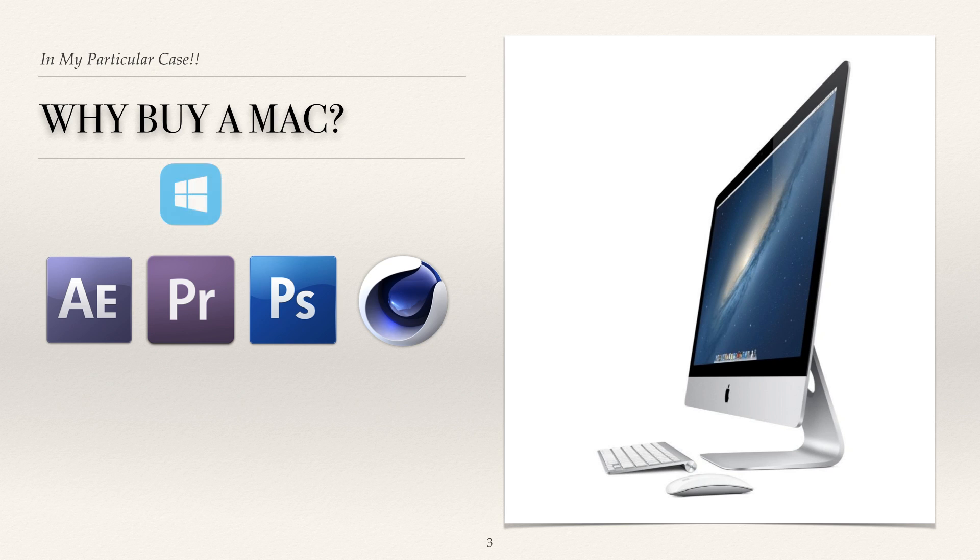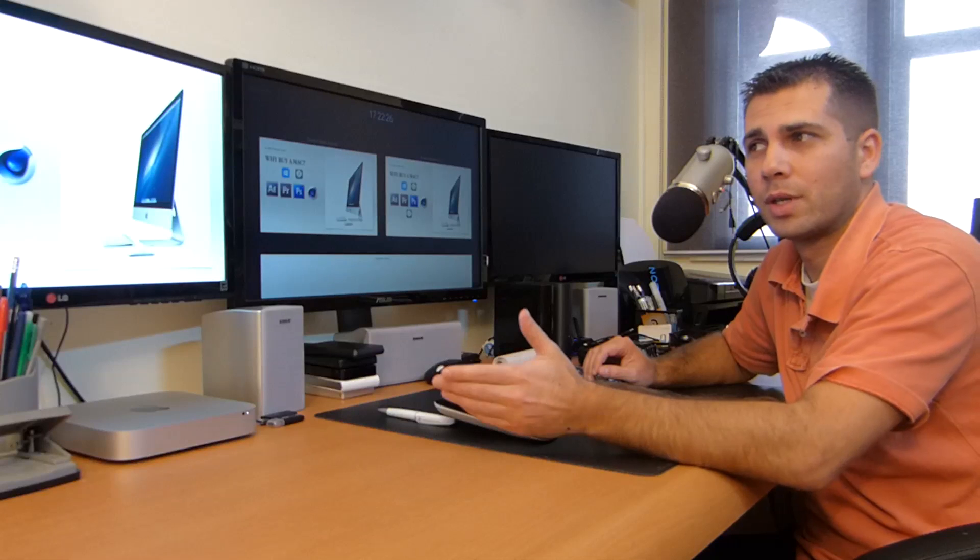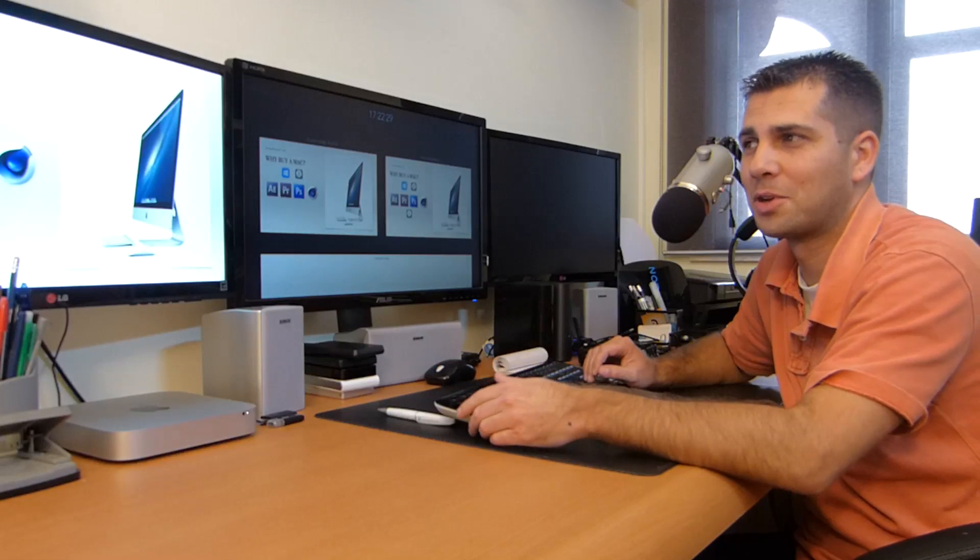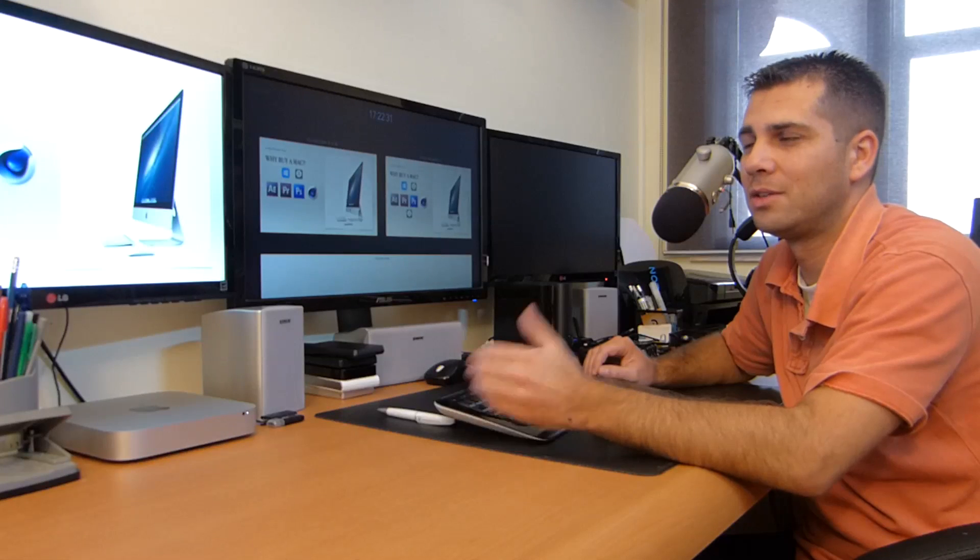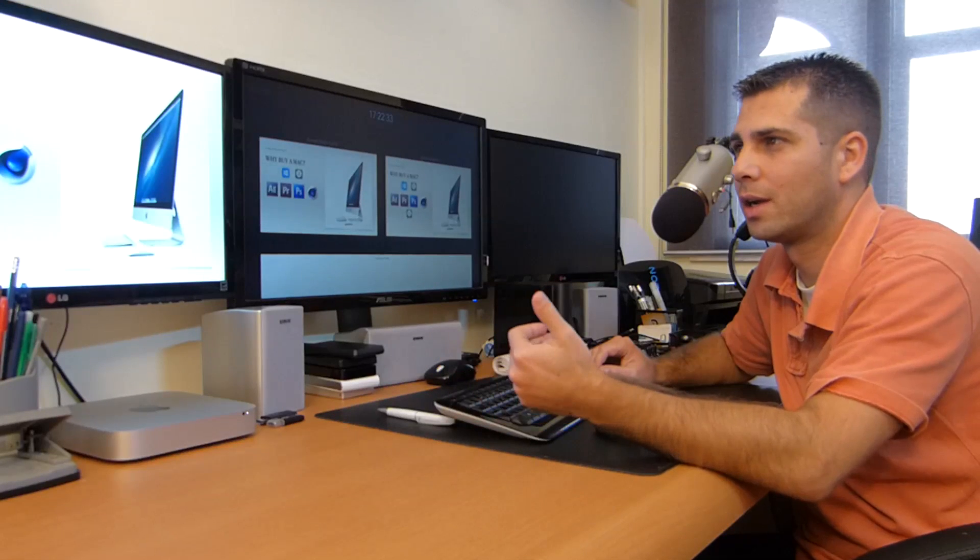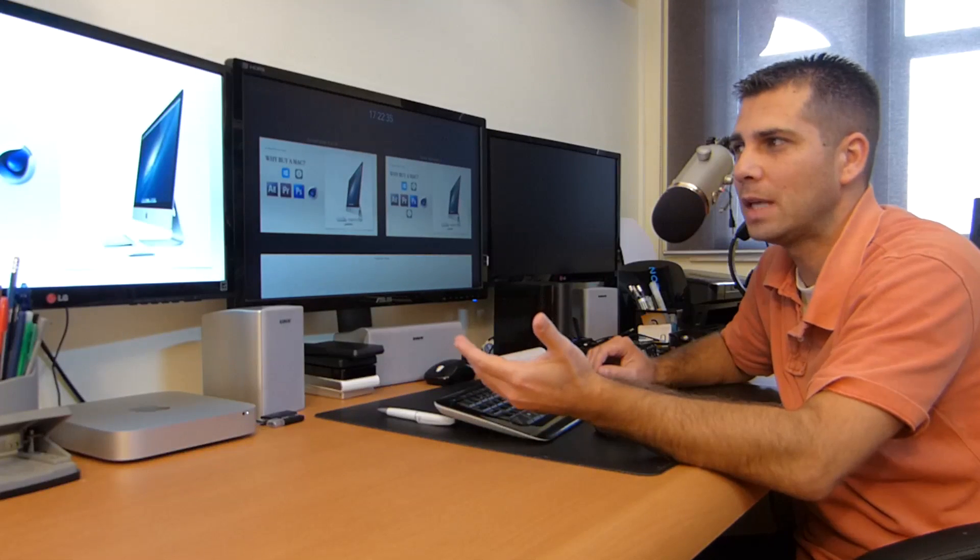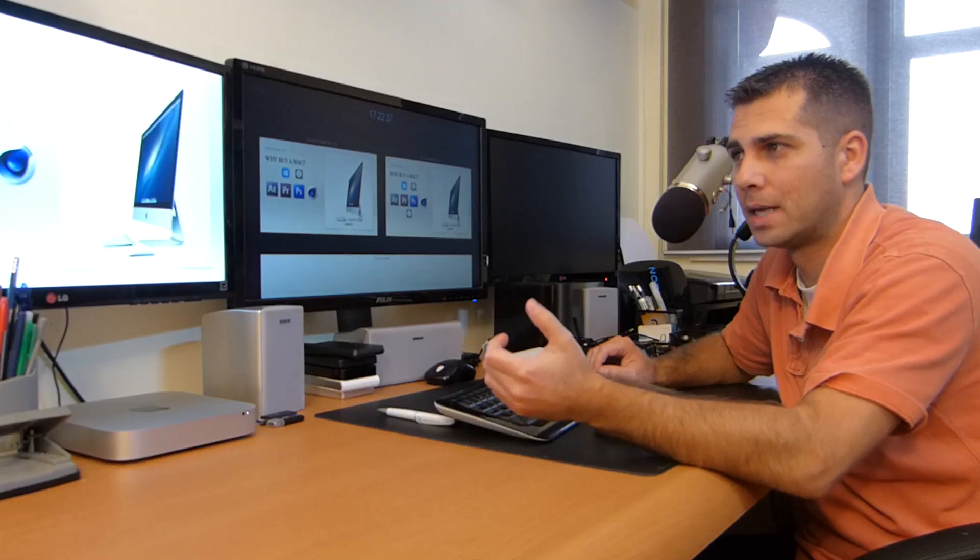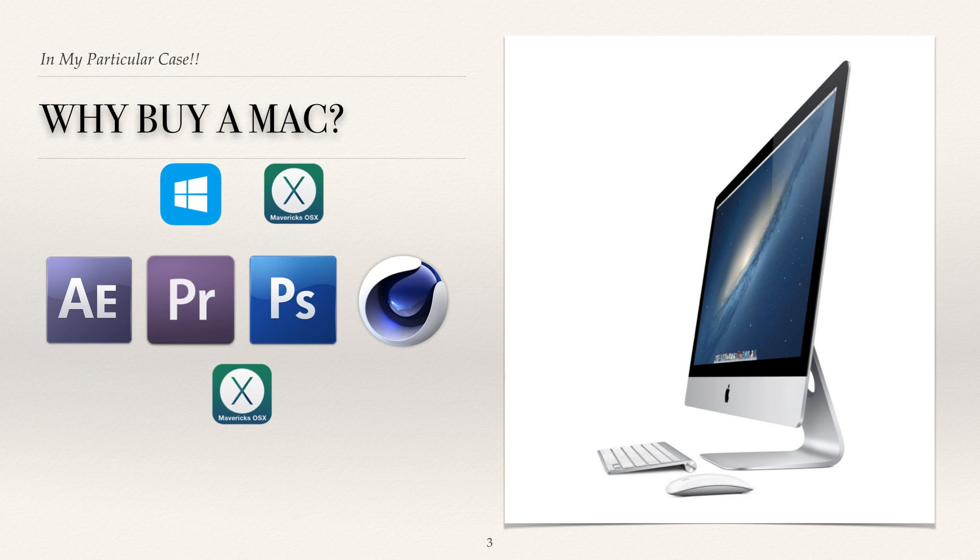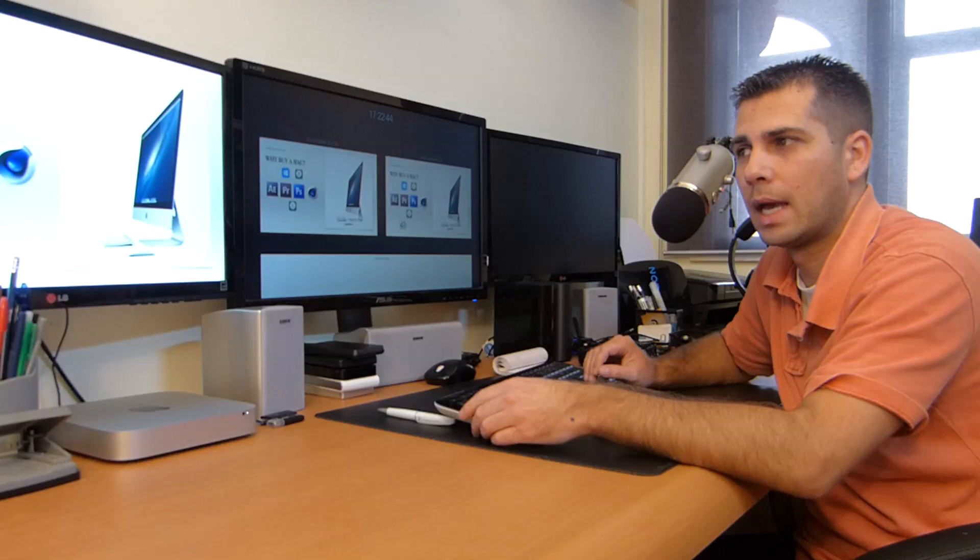And of course they are available in Windows platform and on OS X. So at this point I have no excuse to get a Mac because being used to Windows and having the software, there's no excuse. But there is software that can only run on OS X.